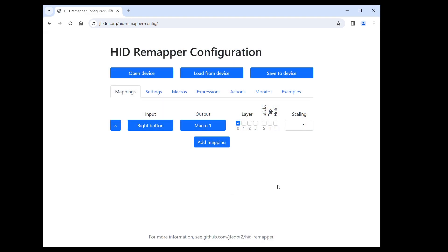Let's create a mapping that has the right button as input and macro one as output. Now, whenever we click the right mouse button, macro one will be executed or triggered. All that is left to do is to define that macro. As you may have guessed, we do that in the macros tab.